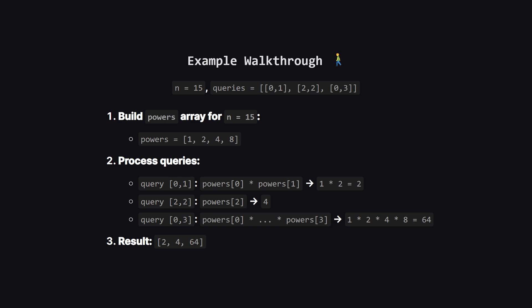The next query is 2, 2, that just means we take the element at index 2, which is 4. And finally, 0, 3 means we multiply everything from index 0 to 3, which gives us 64. And that's it. Our final answer is the list of these results, 2, 4, and 64.